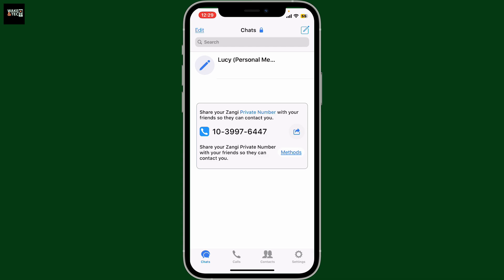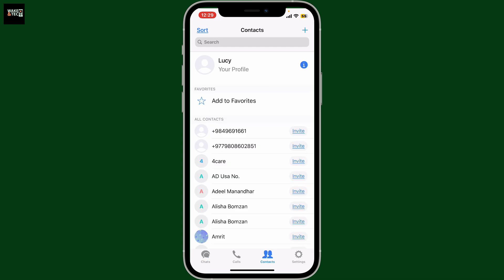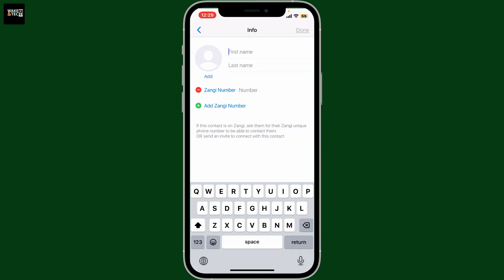Once you're in the home screen or the chat screen of Zangy, tap on the contacts button at the bottom. Then go to the top right corner and tap on the plus button from your contacts tab.